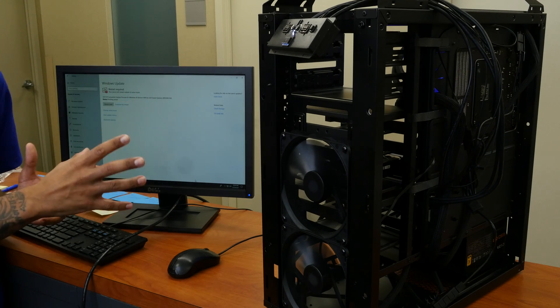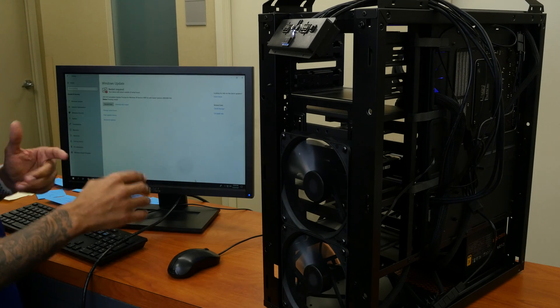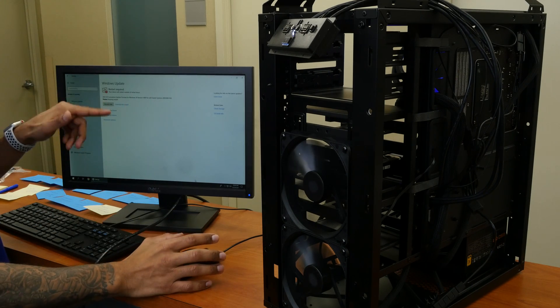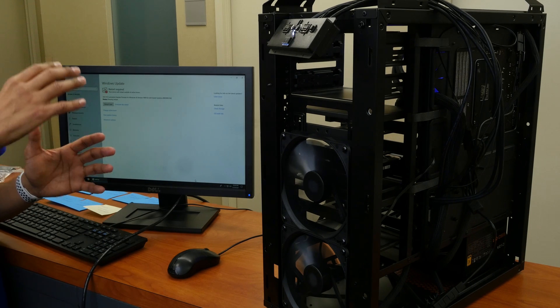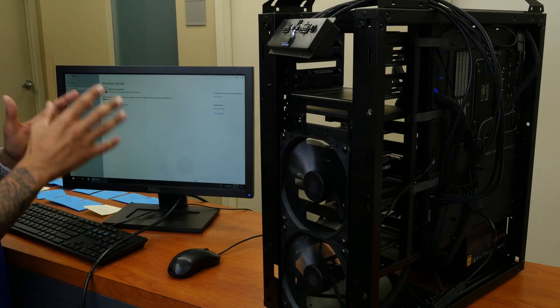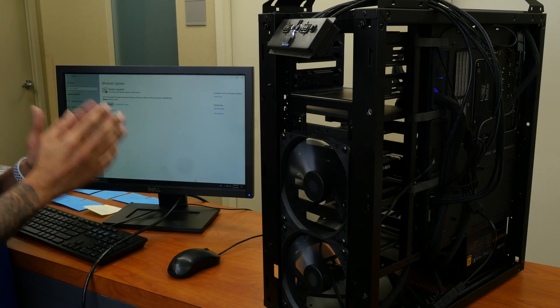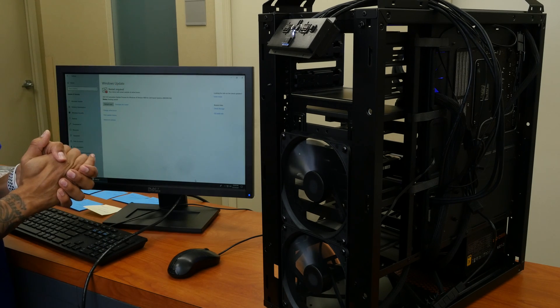I'm still pushing out Windows updates on this machine. As you can see, I have to restart, but just make sure you push out every single Windows update.